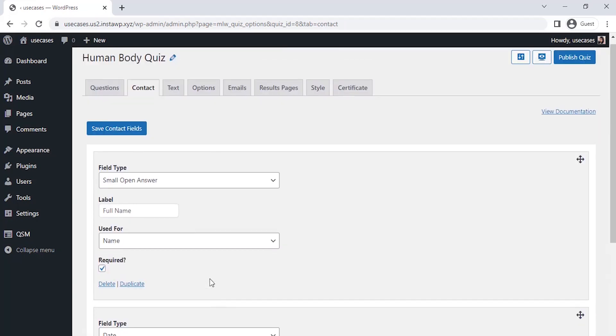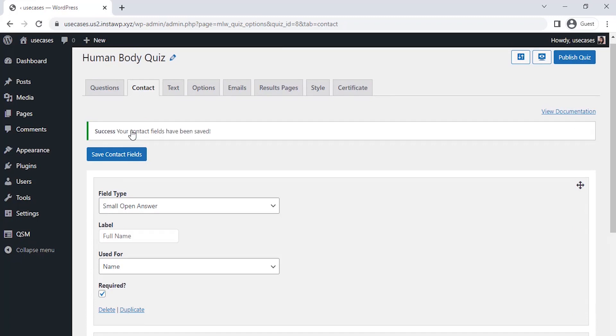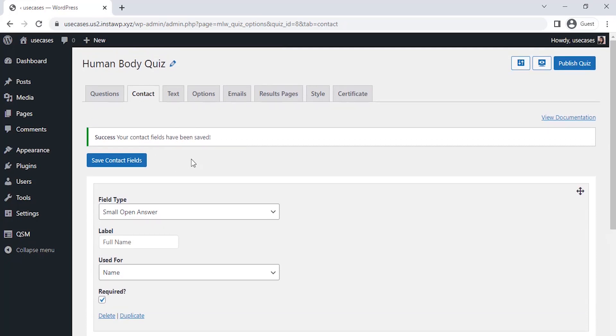Let's select the use for section and select business there. Then, click on the save contact field. Now, since our question for the quiz is set and the contact field is configured to collect the user details, let's set our final result page for the quiz as per the score.